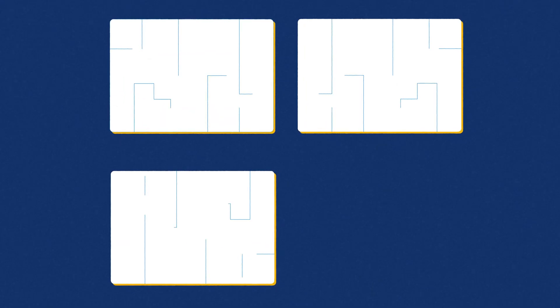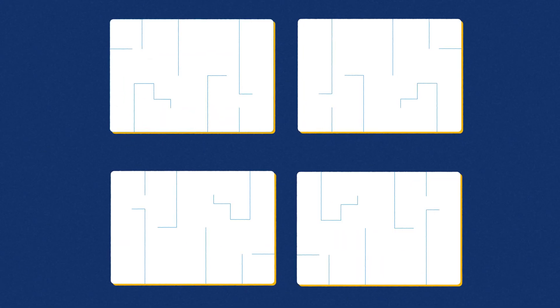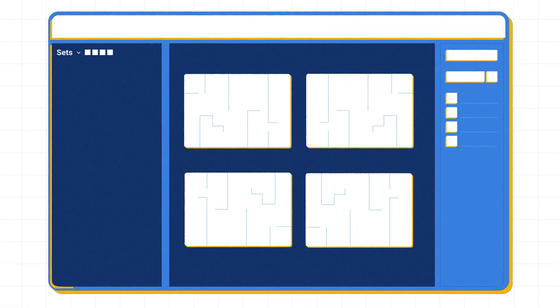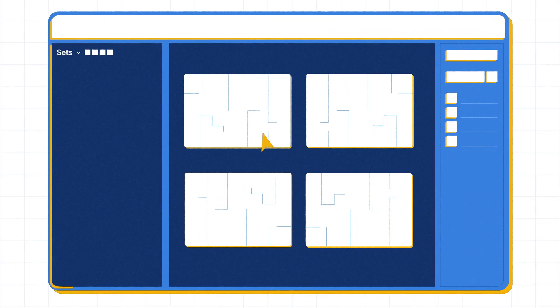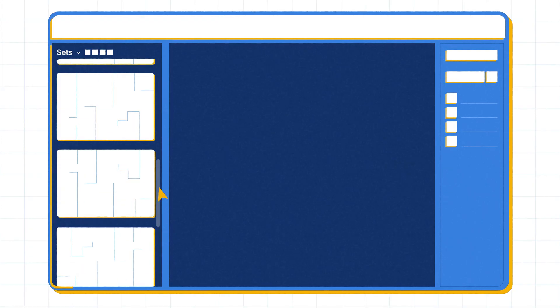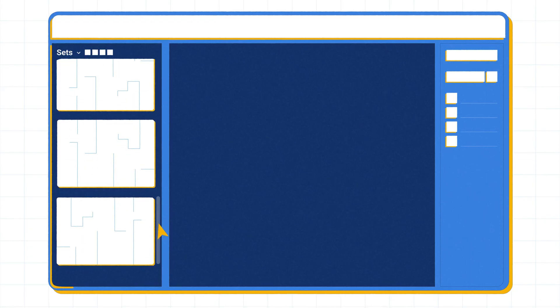Sets allow you to open a collection of documents as if they were a single file. With sets, you can navigate through multiple files seamlessly without merging them into one document. Sets are saved as a .bex file, which is unique to Bluebeam.